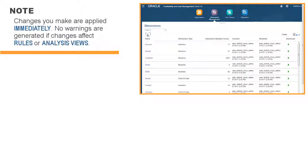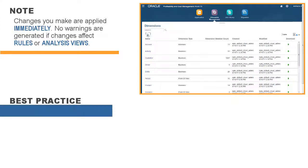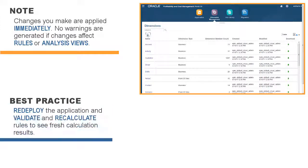Note that changes you make in the Dimension Editor are applied immediately, and no warnings are generated if your changes affect existing rules or analysis views. As a best practice, you should redeploy the application and validate and recalculate rules to see fresh calculation results.